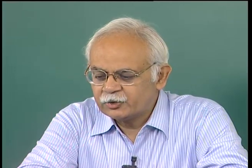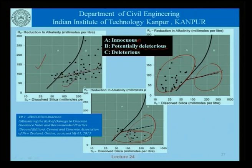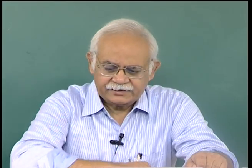Potentially deleterious means it is not really clear as to whether in the long run we will have a harmful effect on account of alkali aggregate reaction if we use aggregates from that region. This throws the quick chemical test into a bind — we do not know sometimes how to use the results, and the test results are inconclusive. As far as the innocuous and deleterious regions are concerned the decision is relatively clear, but a decision on the potentially deleterious portion is not possible only from the results of the quick chemical test.